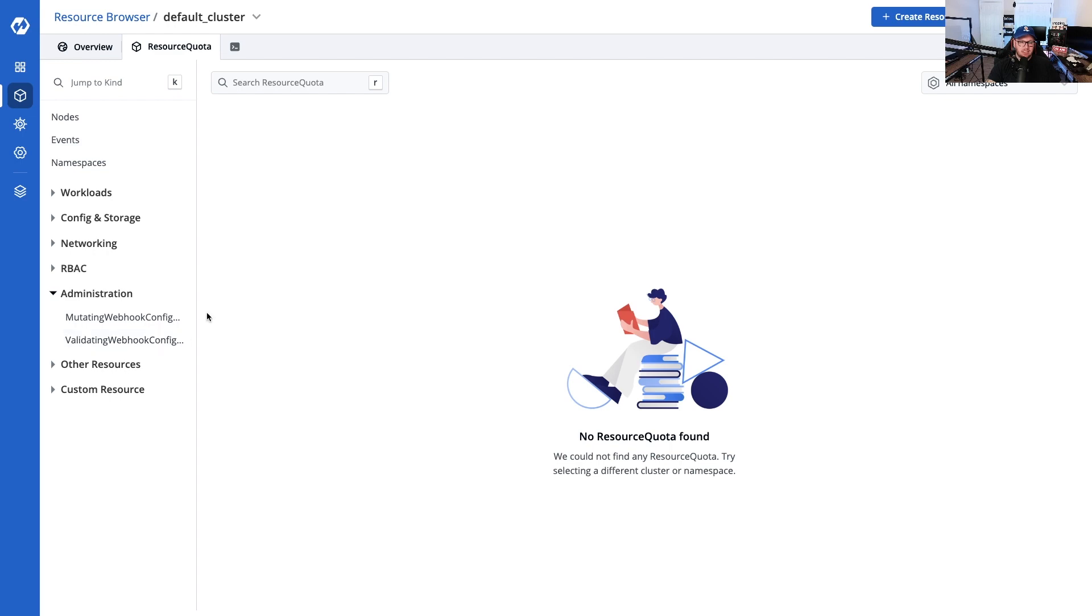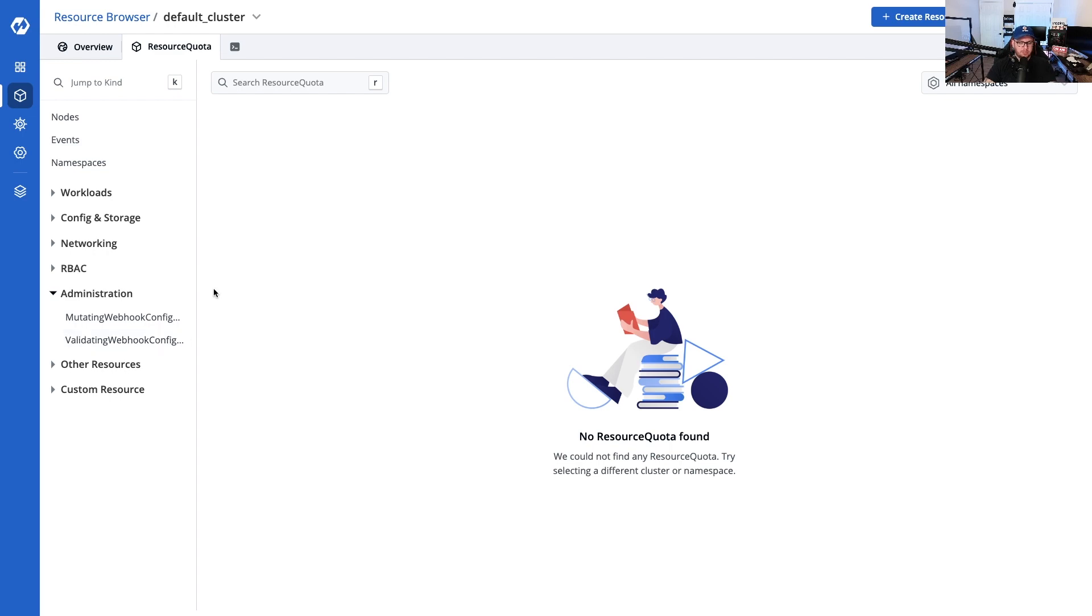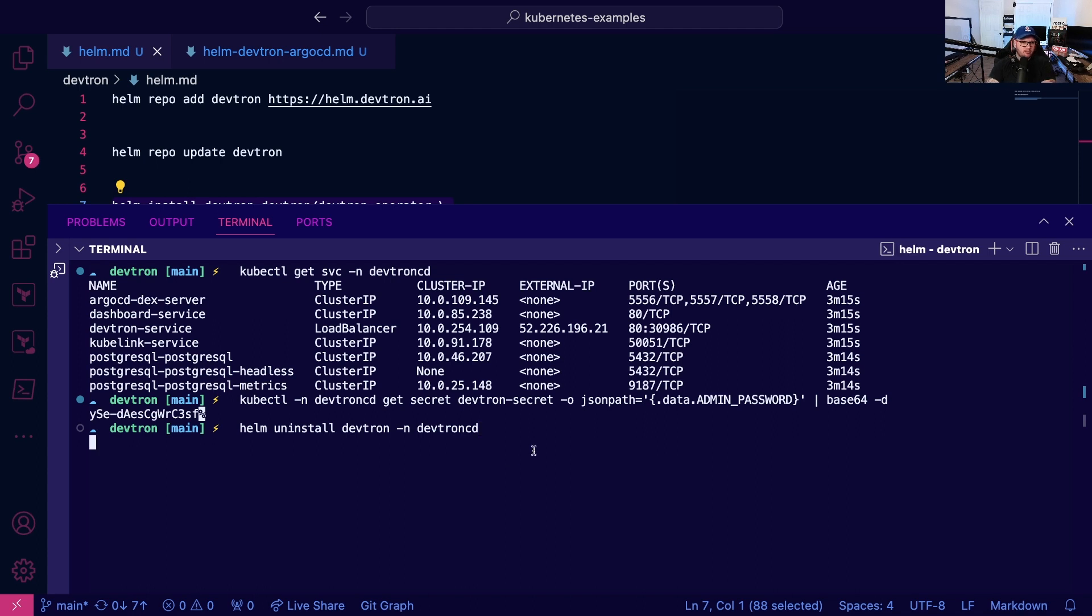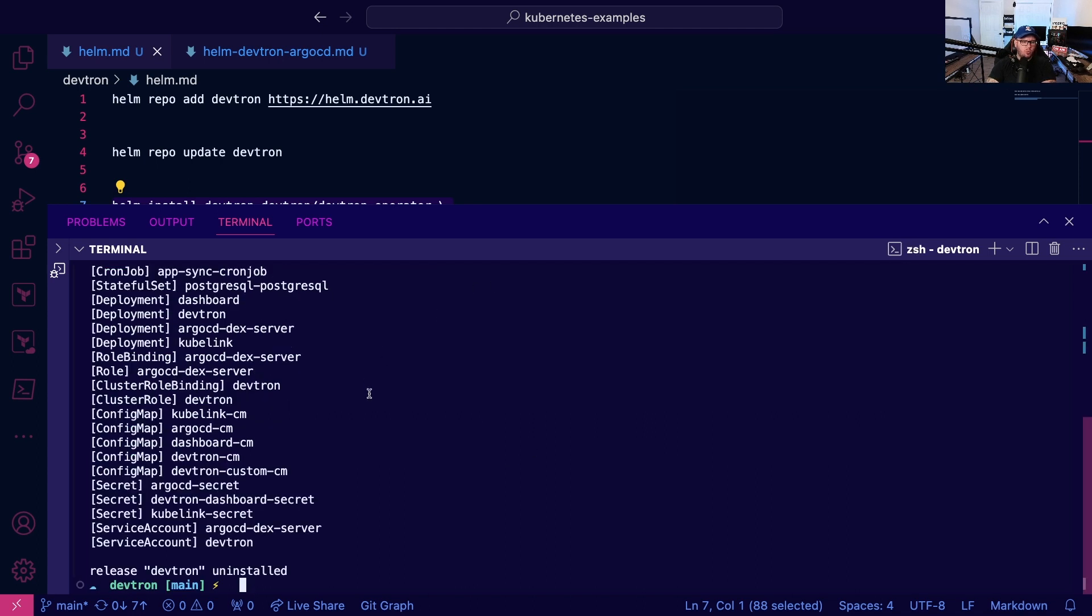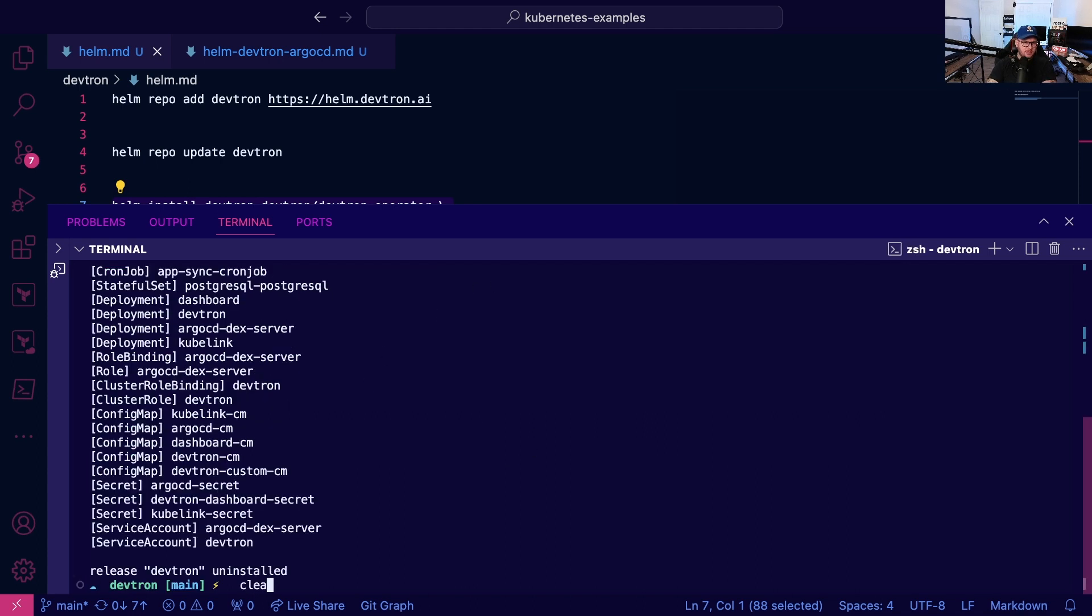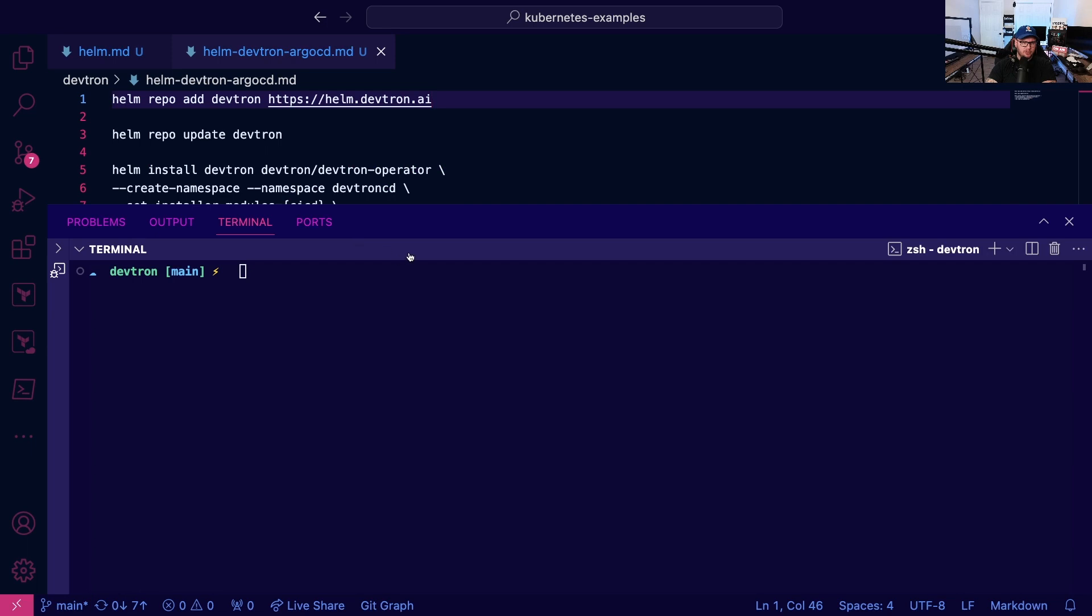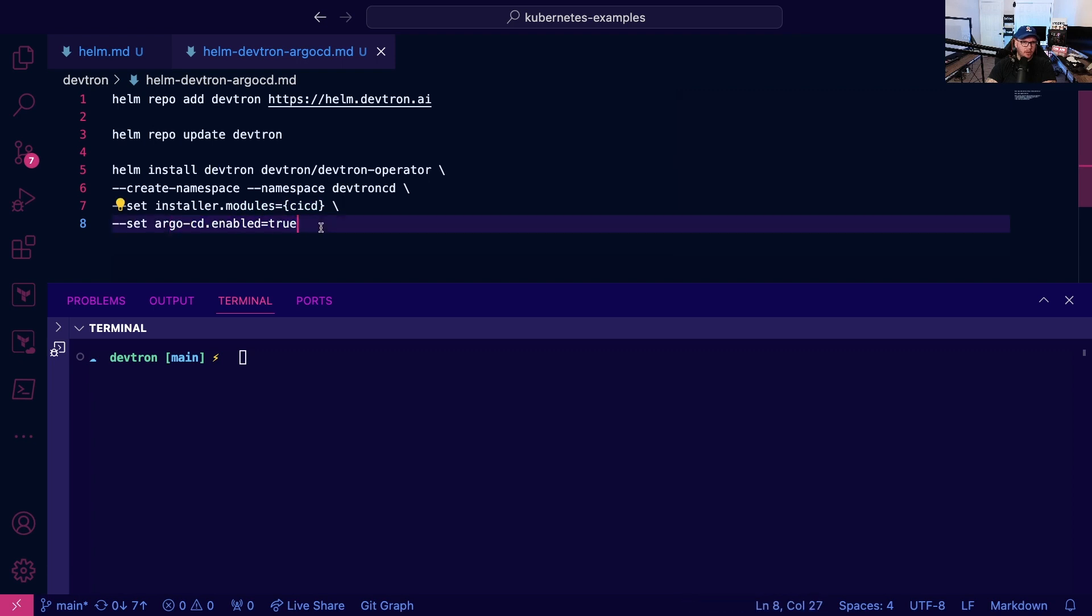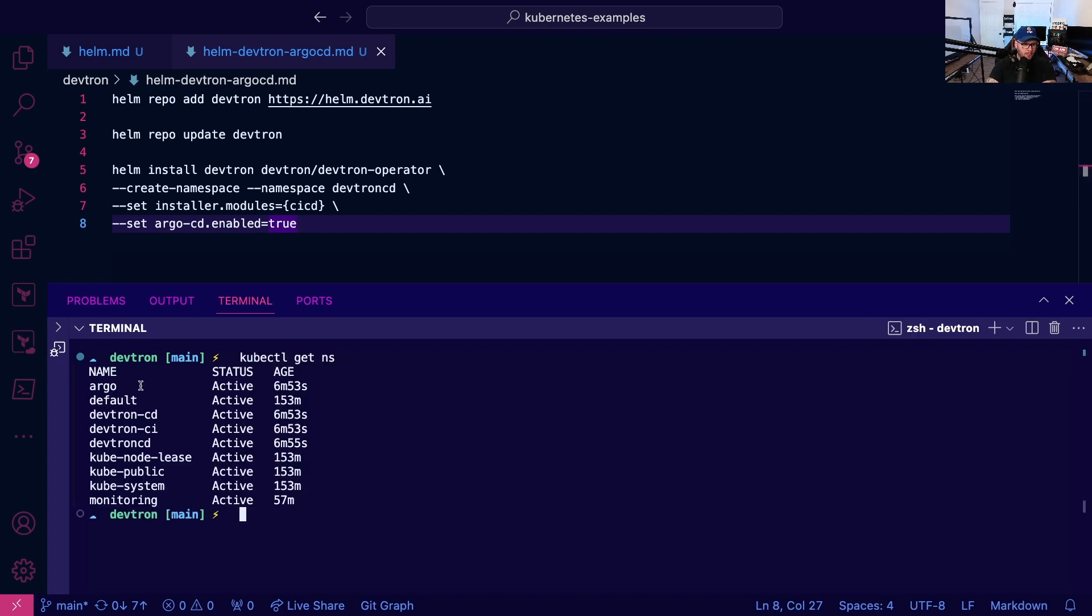Now I want to go back to VS Code and we're going to helm uninstall devtron namespace devtron-cd. The reason why is because we're going to install Devtron with the CI/CD installation and implementation and Argo. Of course we could have just updated the Helm chart, but I wanted to show from scratch what it would look like.